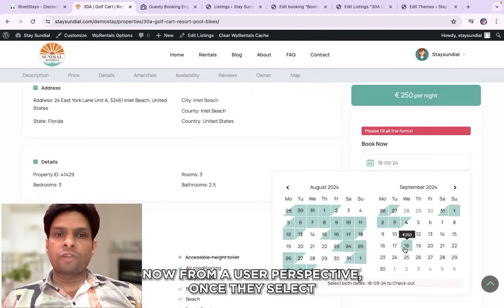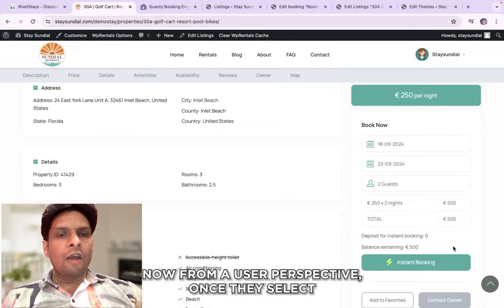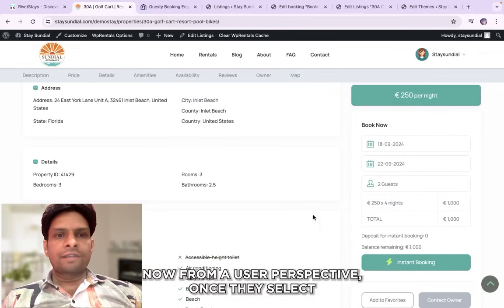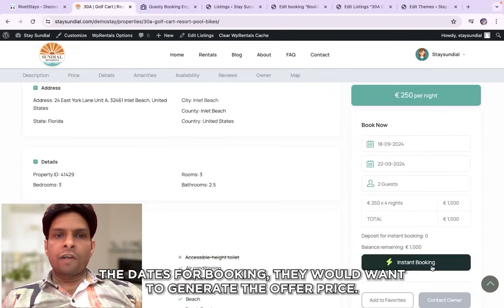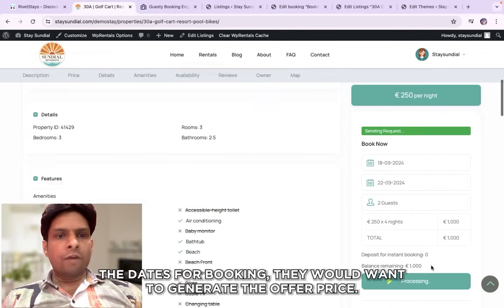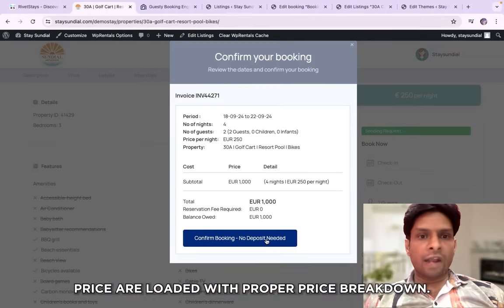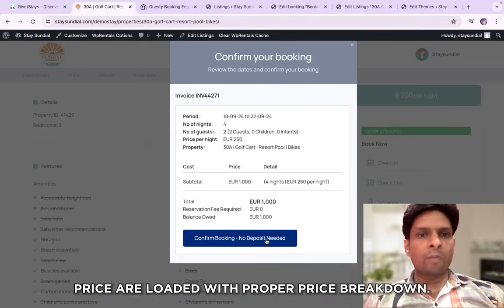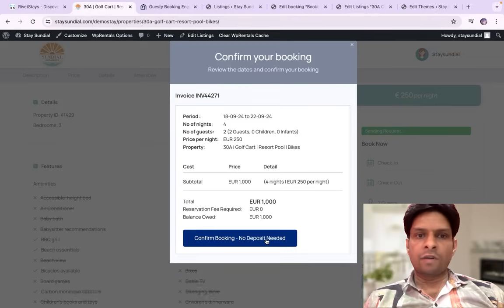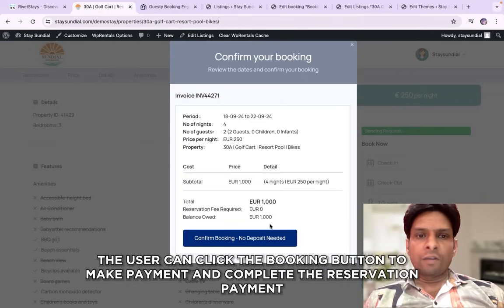Now from a user perspective, once they select date of booking they would want to generate an offer price. Then API integration ensures the live dining prices are loaded with proper price breakdown. Finally the user can hit the booking button to make payment and complete the reservation.